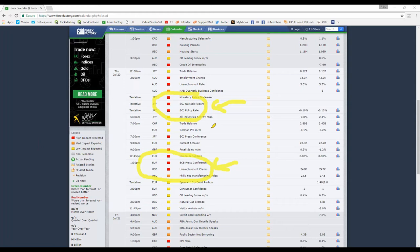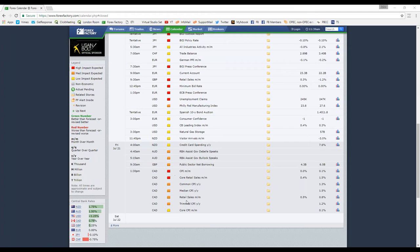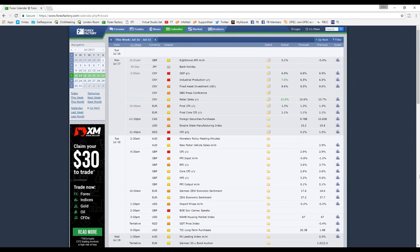We also have retail sales for the pound on Thursday, so we'll put a small X down there — it can cause large volatility if the number is very divergent from the forecast, but we usually mark it as smaller. Then on Friday we have CPI and retail sales for the CAD, so that gets an X for Friday. Unemployment claims also come out Thursday but they're released every week, so they're not particularly significant.